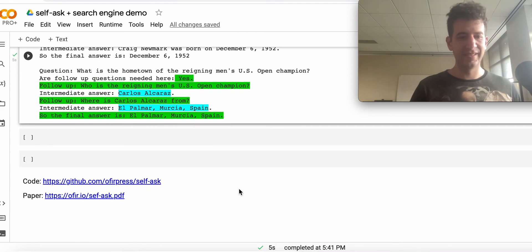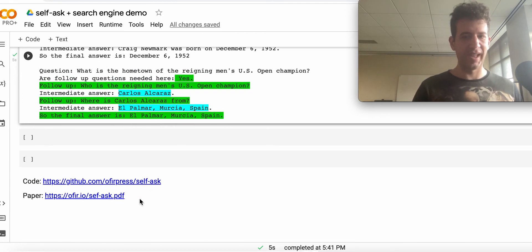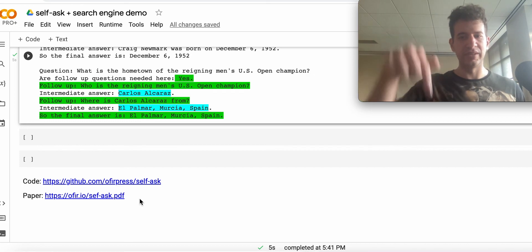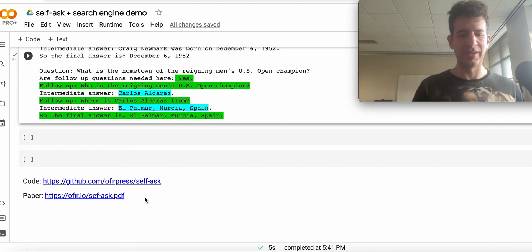That's it. Check out our code and paper. There's going to be more details in the tweet below. Thank you.